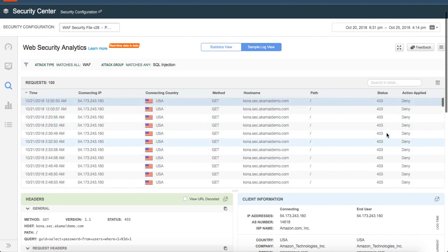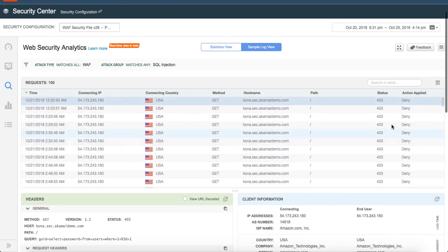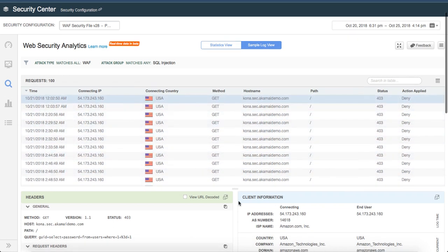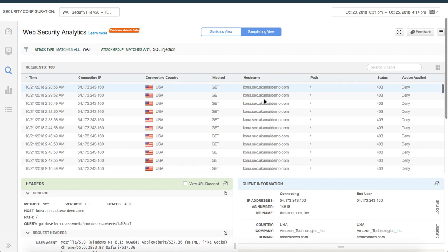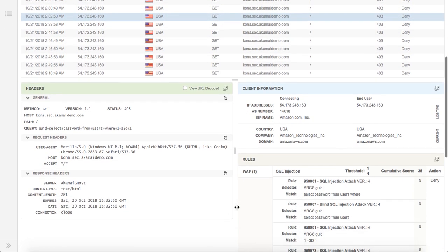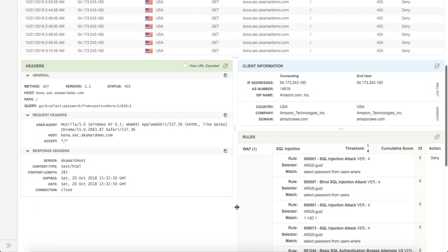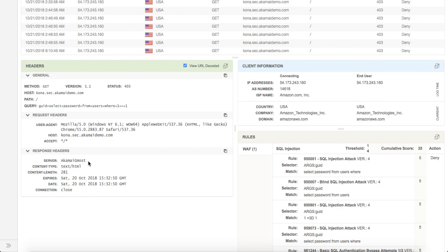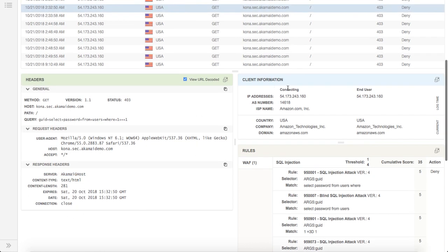You see the paths, the various 403 or 200, what's the action applied, etc. If you select on any one of this and you scroll down a bit further, you will see that it gives much more information. If you just do a view URL decode, it's very handy. You don't have to copy that and then put that into a different tool for decoding. You can see it gives you what's the general headers, what's the request headers, response headers. As you can see, it was denied from within Akamai, which is why the server comes in as Akamai Ghost.